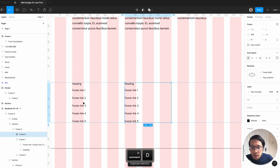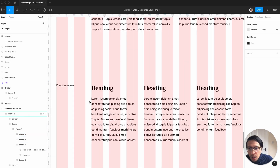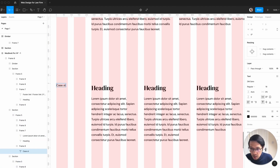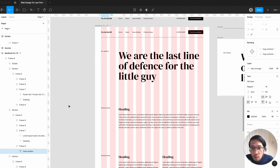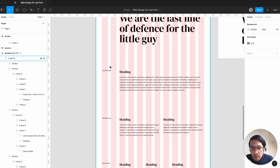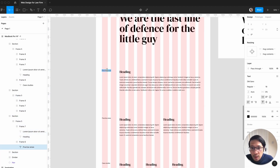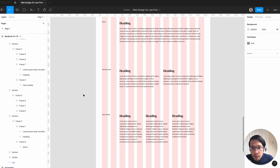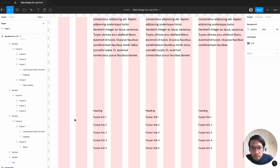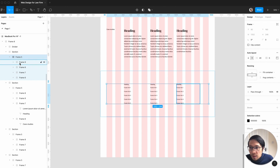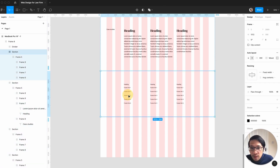Command D, command D. Practice areas — you've even got things like case studies. So that's pretty cool. This one could actually be about practice areas, case studies, and the footer. Of course we can introduce another section in here.